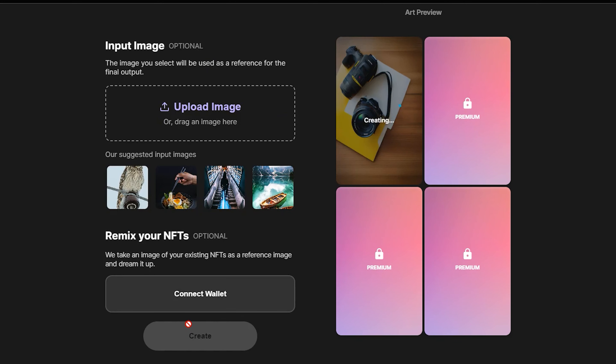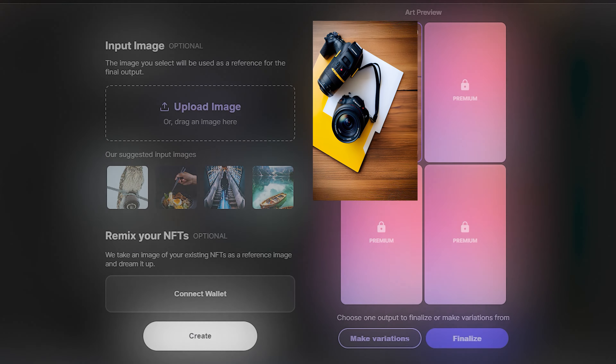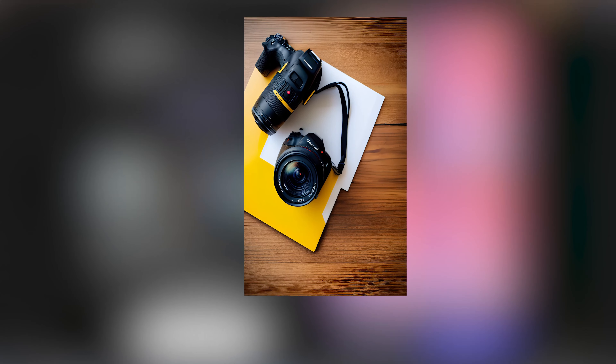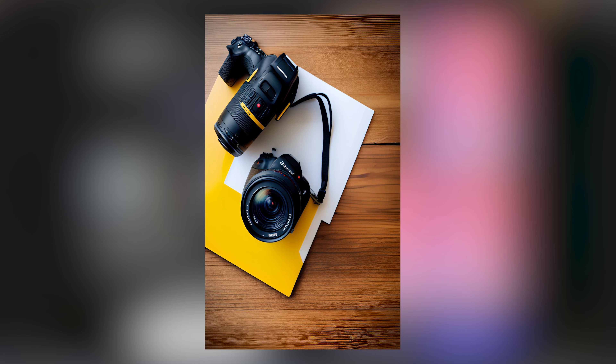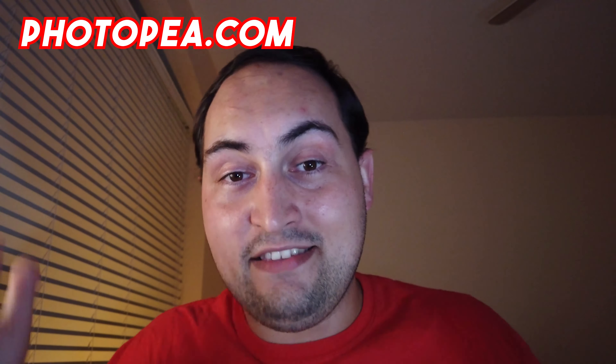So I finally found the perfect image for my thumbnail, especially because it fits so well with the topic. It has a DSLR, it's colorful, and it's in a flat lay format — which honestly I didn't expect, because when it comes to AI, you really don't know what to expect.